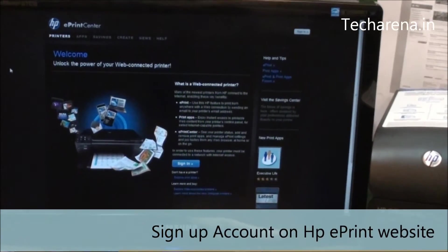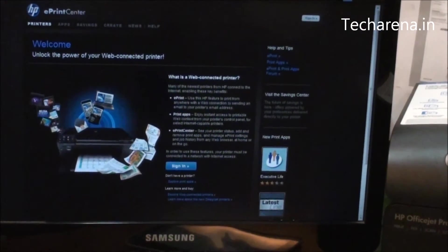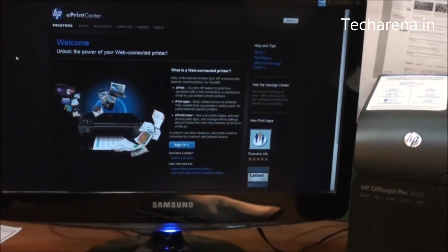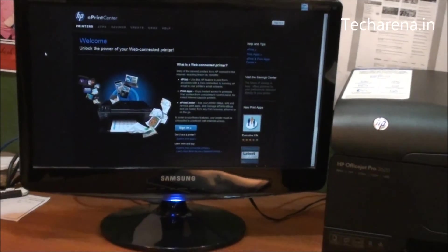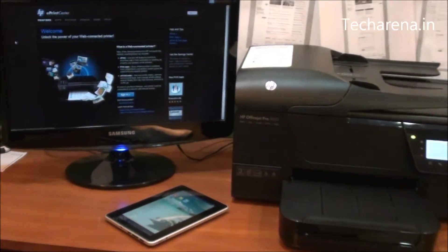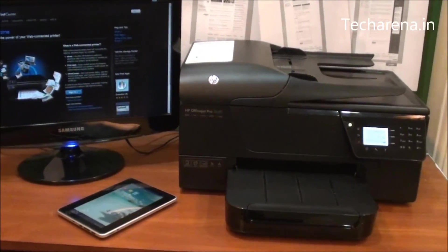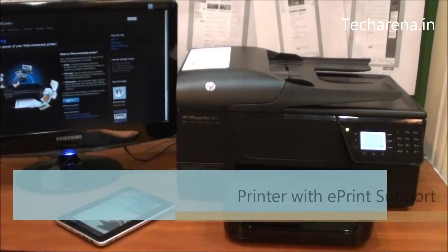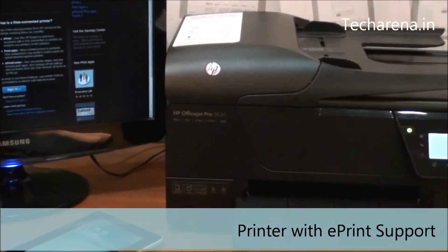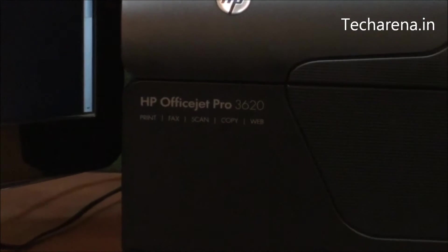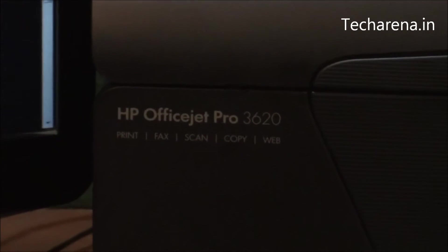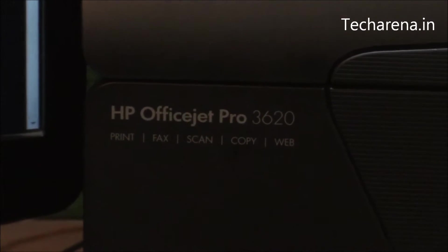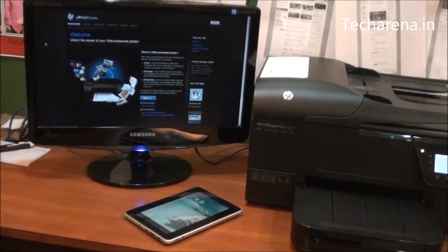This is the ePrint website. You have to create an account on this first. Second, you will require a printer that comes with web-based printing support like OfficeJet 3620 Pro. The details are mentioned in printer features where you can find a feature like web. That means this printer will work with ePrint.